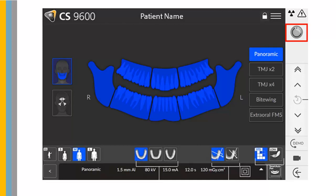The Ready Indicator uses color coding: black indicates the unit is not ready to start acquisition, orange indicates the unit is preparing for acquisition, and green indicates the unit is ready to start acquisition. The Warning Indicator for Ionizing Radiation warns about radiation dangers: blue indicates the x-ray is enabled, and gray indicates the x-ray is not enabled.